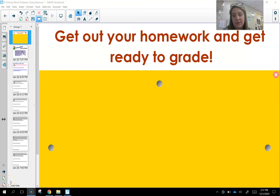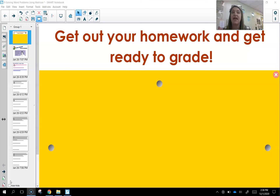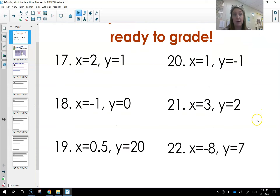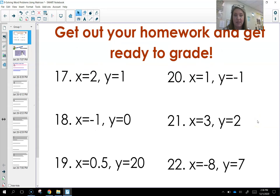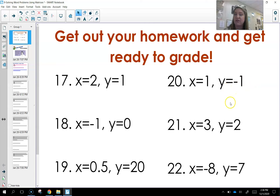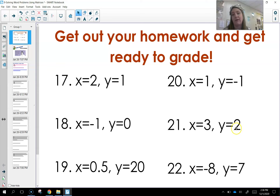Hey guys, this is going to be a video going over how to solve word problems with matrices. It's the exact same thing as what you just did with solving equations with matrices. The only difference is we're going to give you a word problem and you have to create the equations first, then solve using your matrix. Go ahead and pause and check your work with the previous assignment, and when you're ready come back.